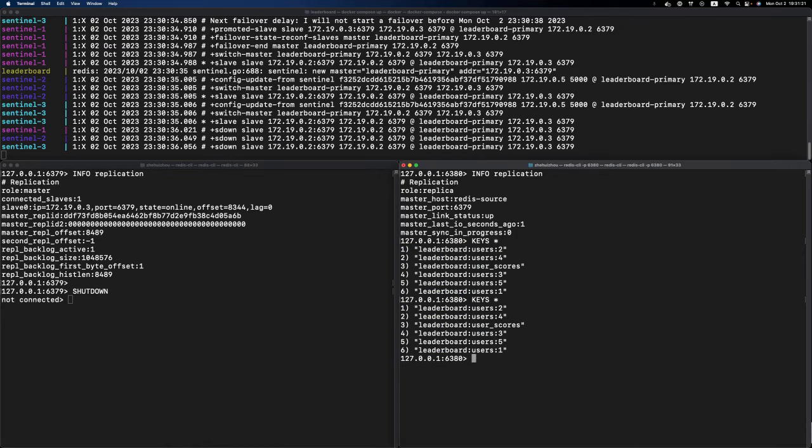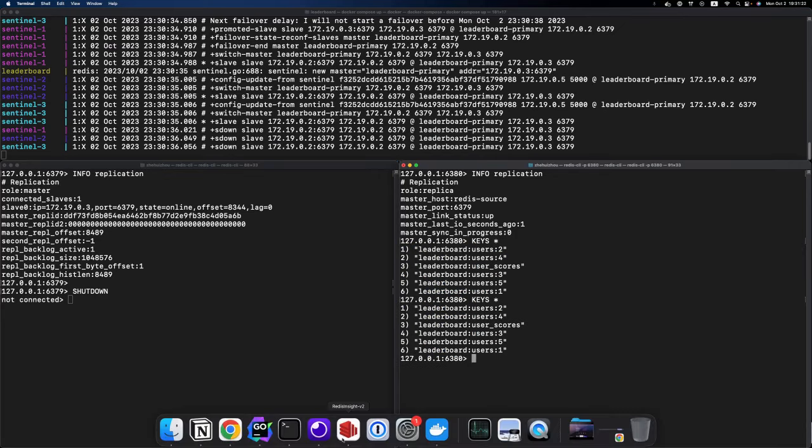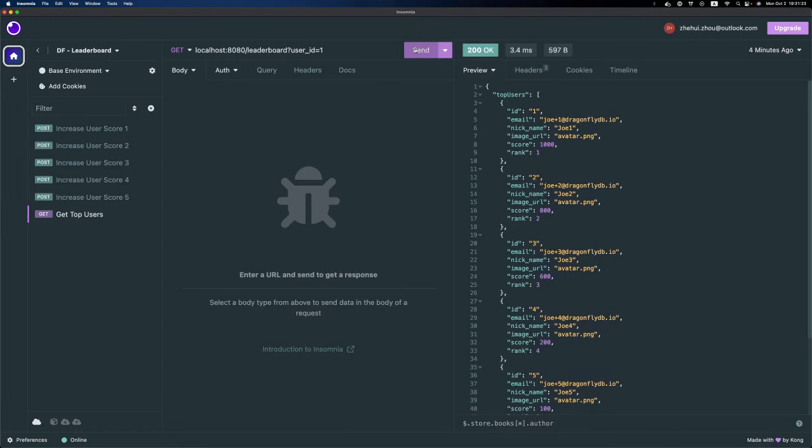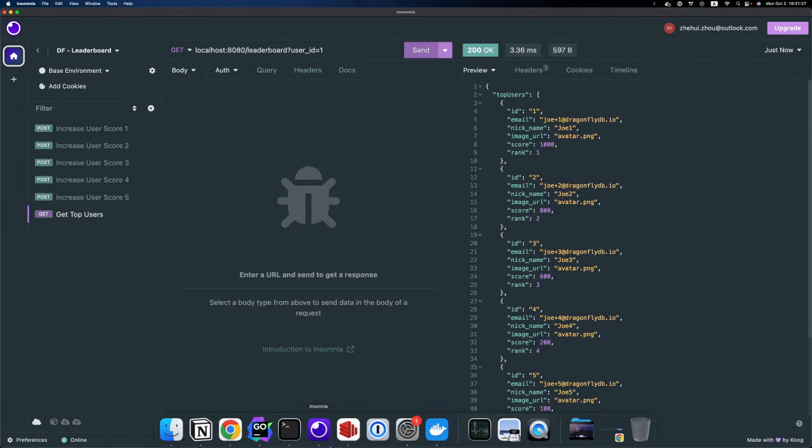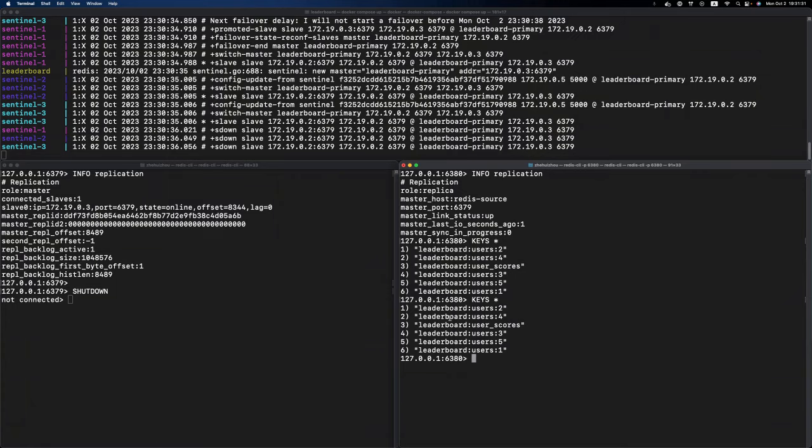The Redis instance is offline and our Dragonfly instance became the primary. The data is still here and our API still works. That's it. By that, we achieved a zero downtime migration from Redis to Dragonfly.